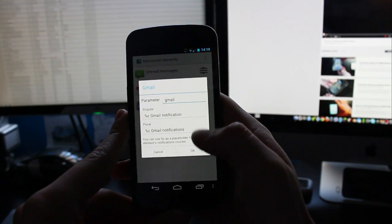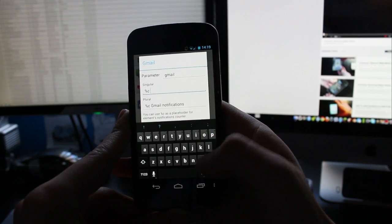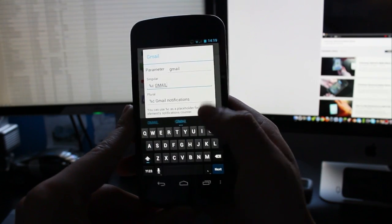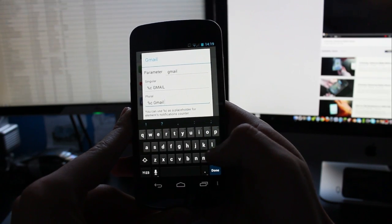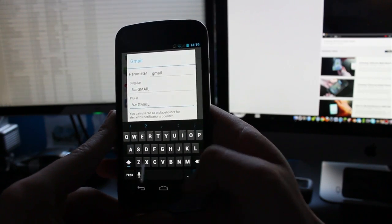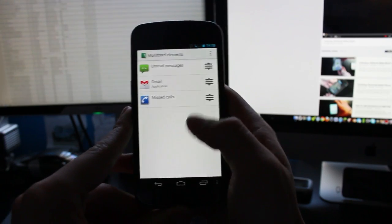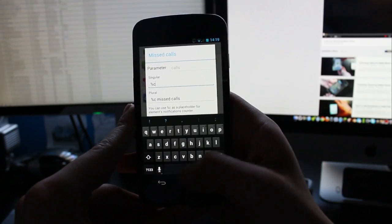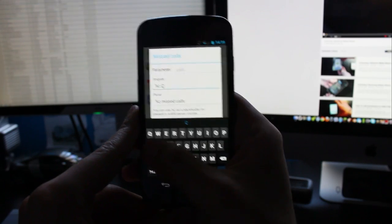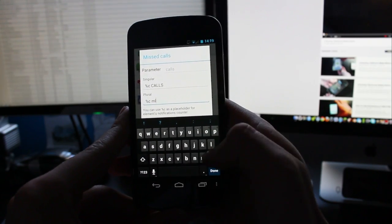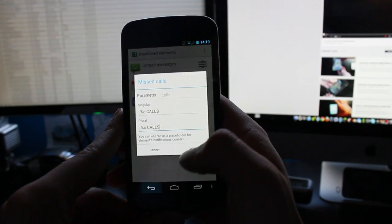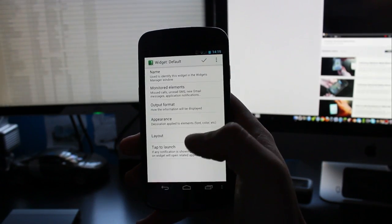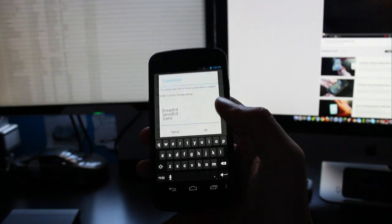Do the same for gmail. So just change it to gmail with capitals. I'm not sure if this is necessary but I think you do need to do this. Gmail click done OK and then for missed calls just change it to capitals calls. Press OK and then that's it for that bit.